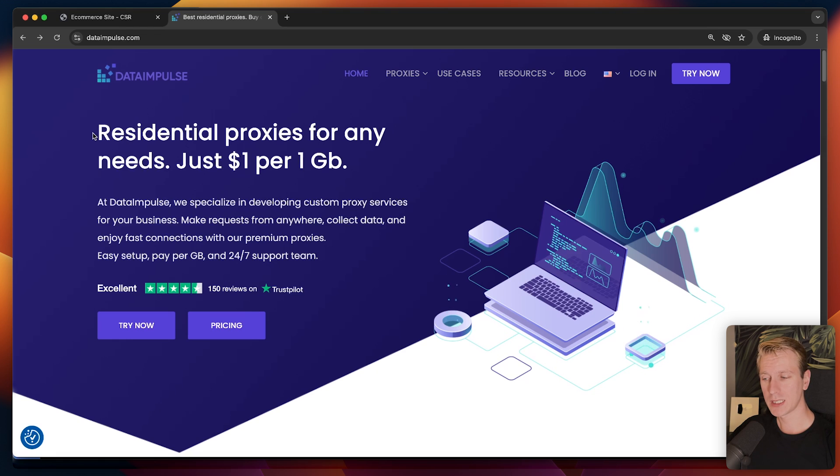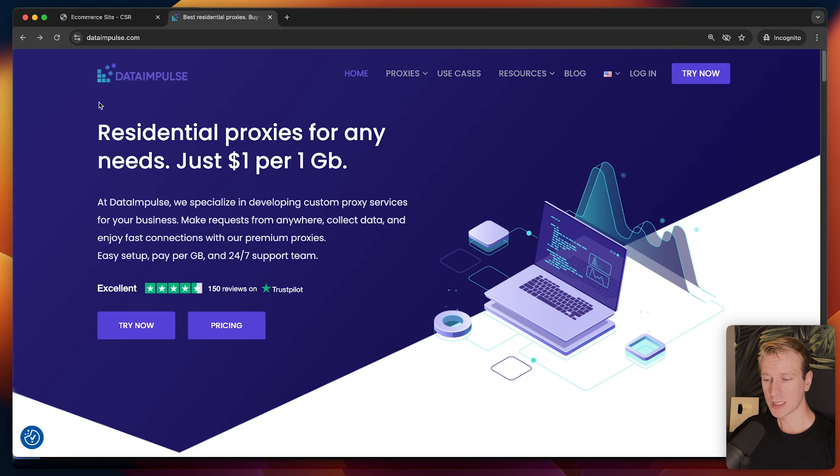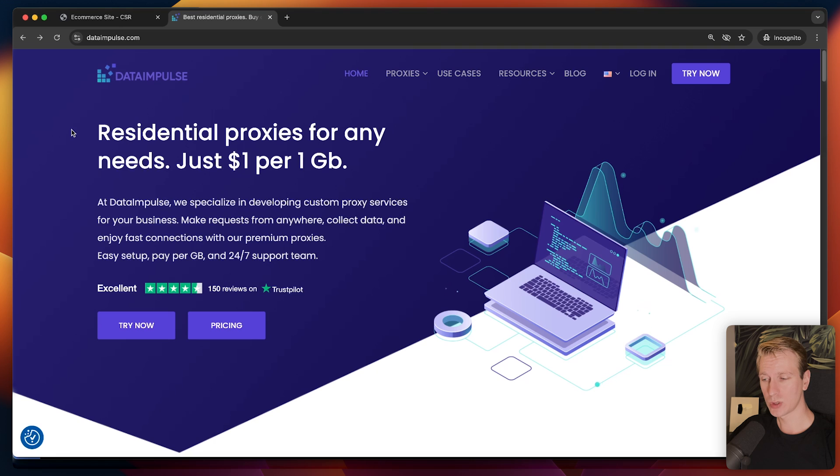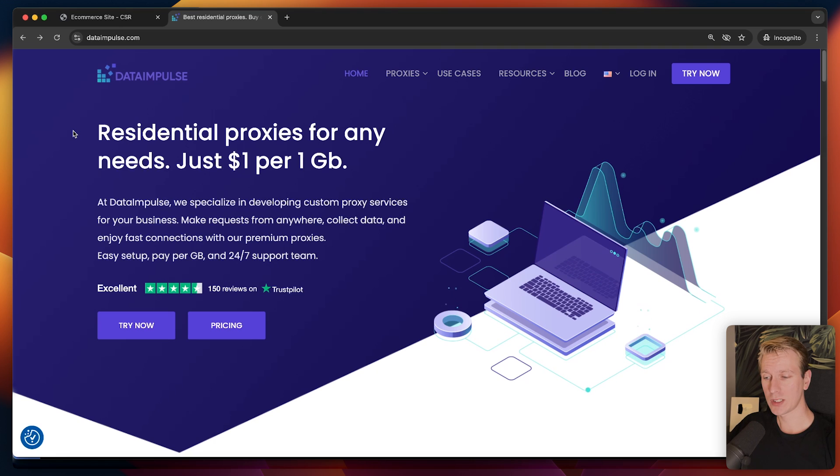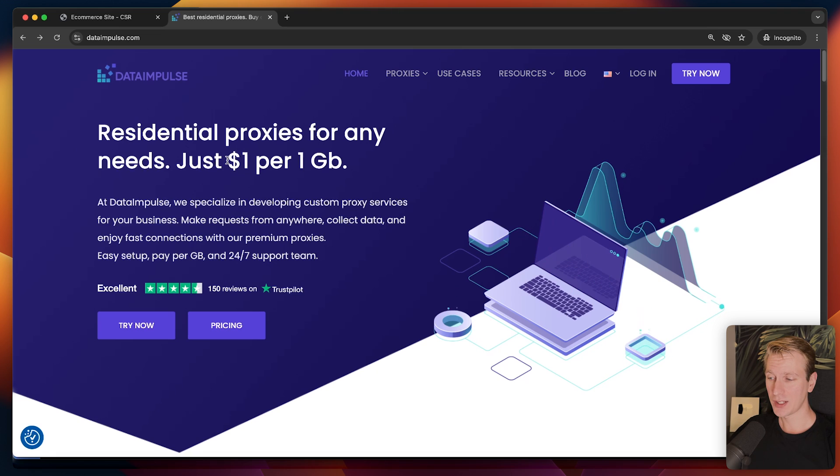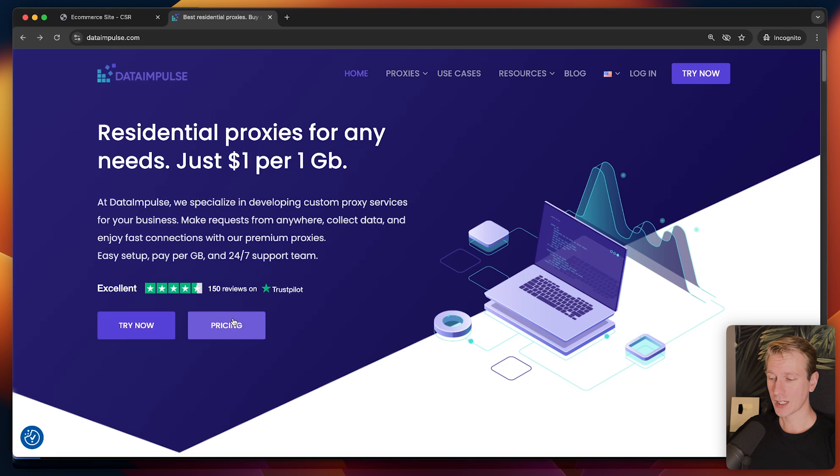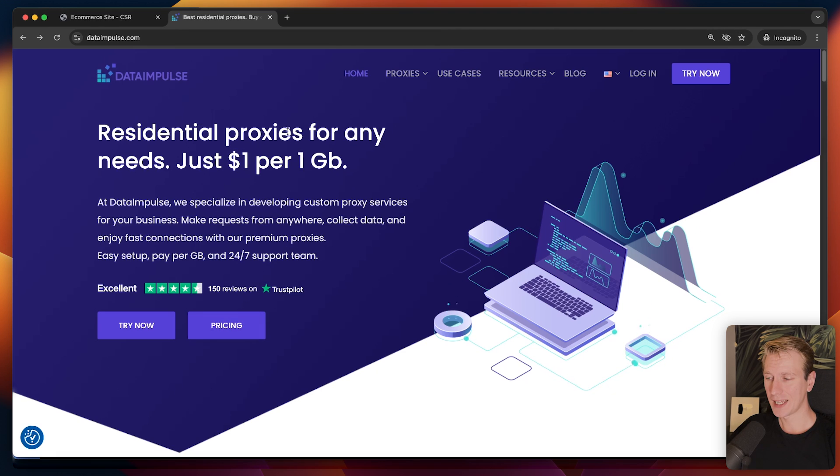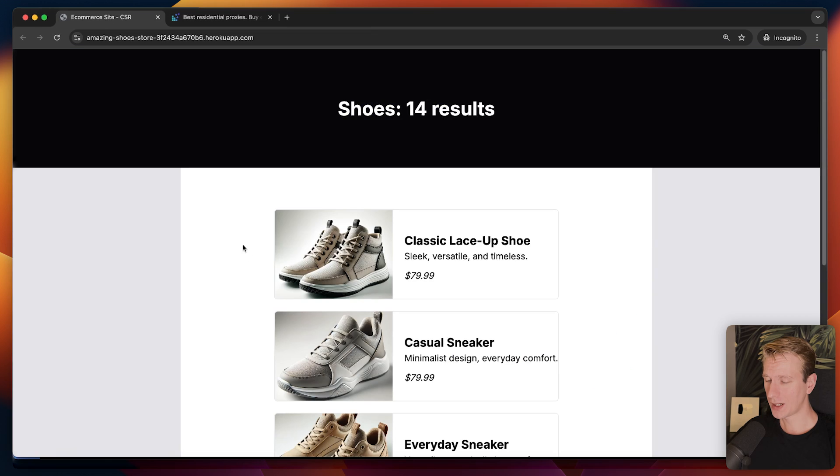So instead, you don't want to make those requests from your own computer. You want a proxy that does the actual request. Data Impulse provides those proxies and they can automatically rotate them. They will use an IP address for a couple minutes, and then after another couple minutes, they will switch to another IP address to really scale up and do it in a more professional manner. Here you can see they mention it's a dollar per one GB. Check out their pricing in case you're interested.